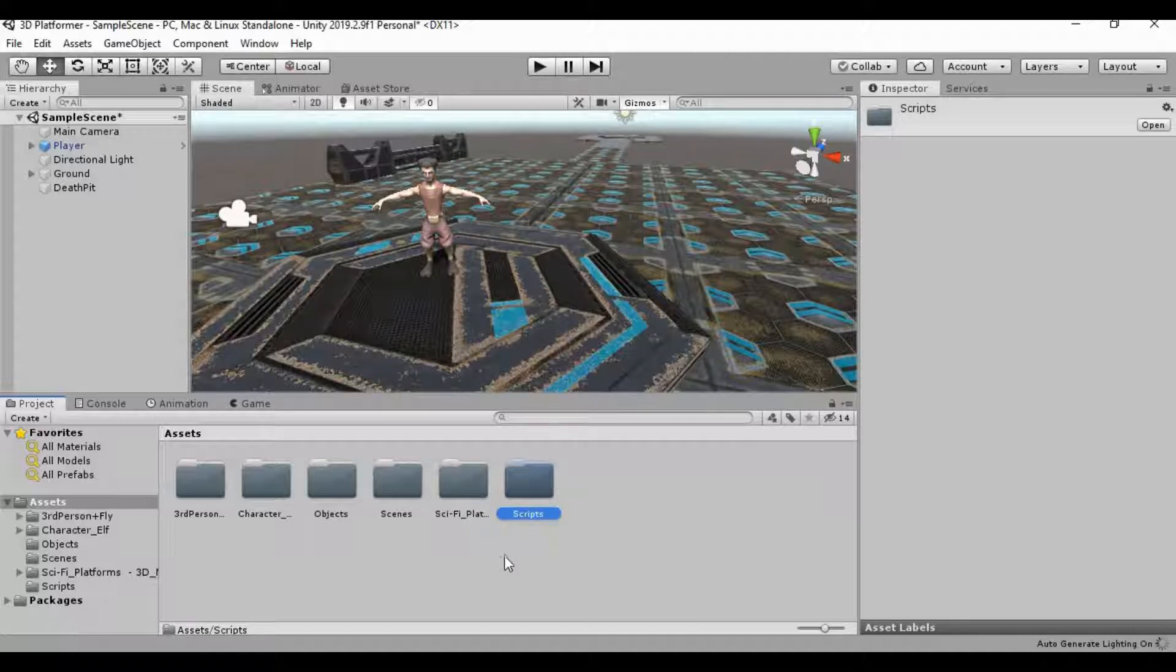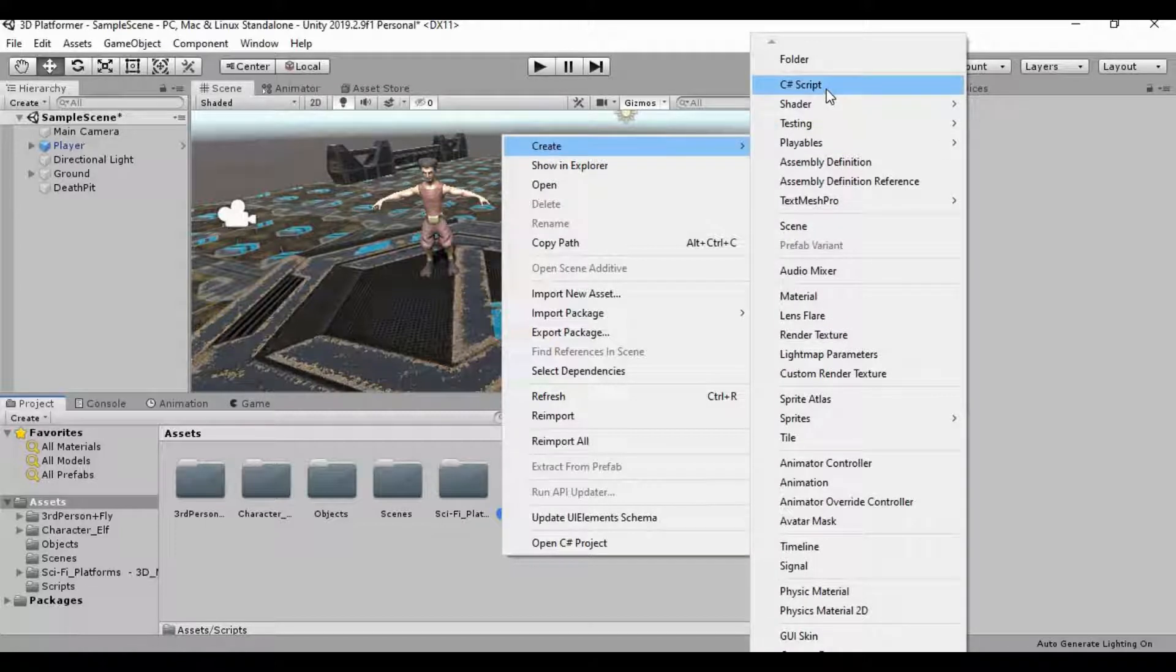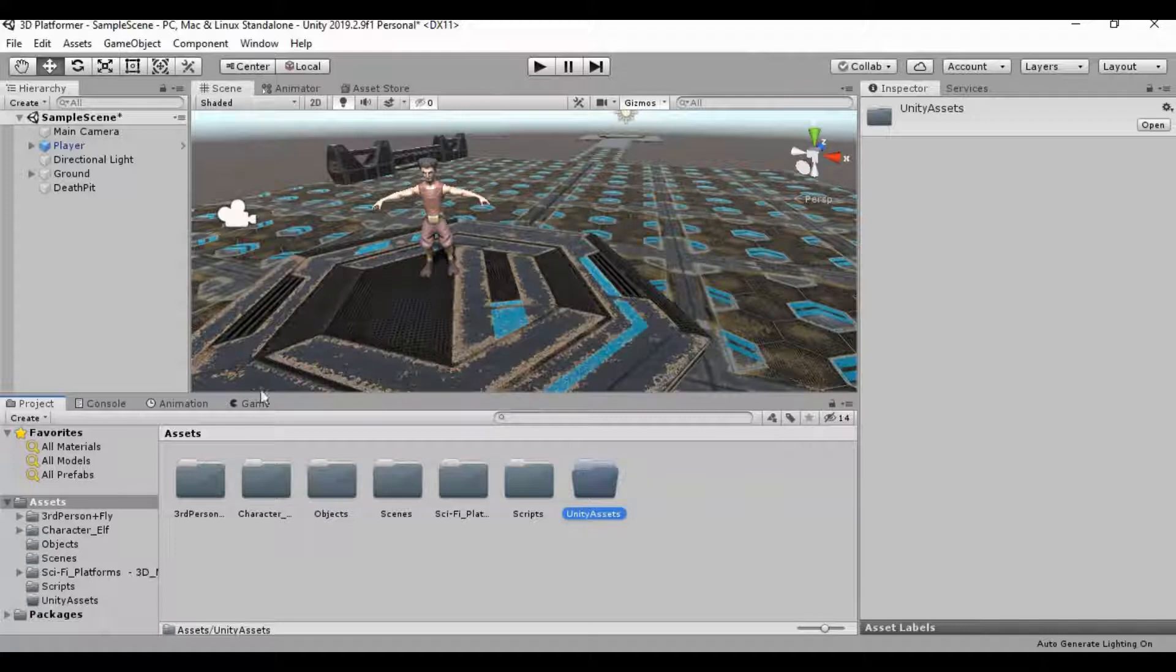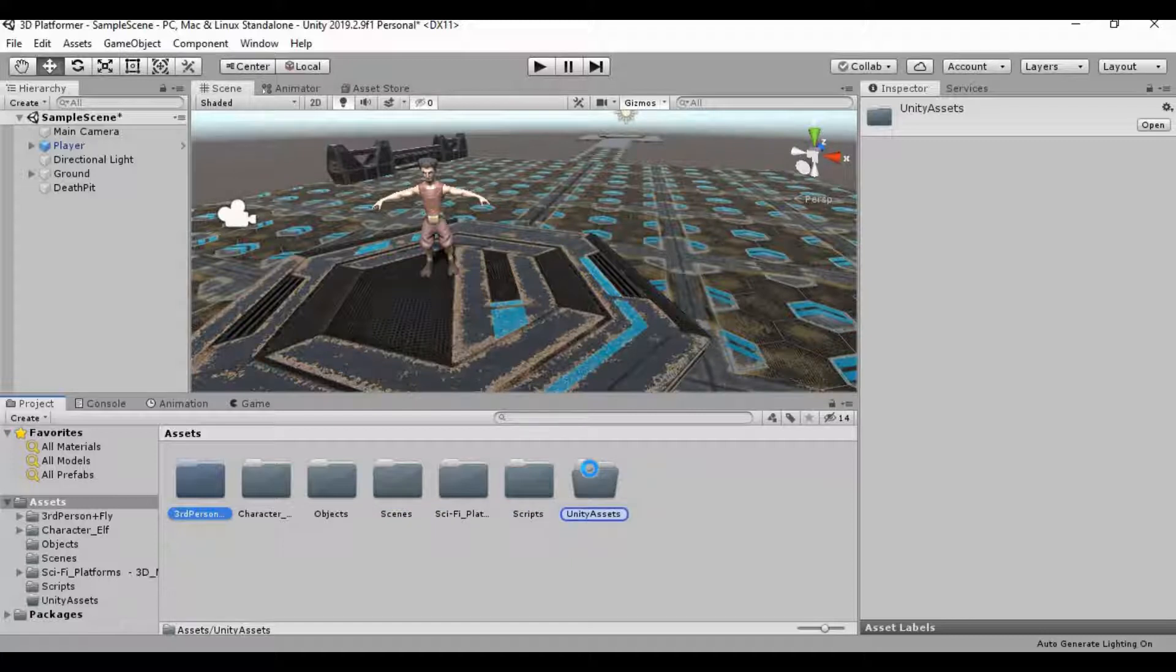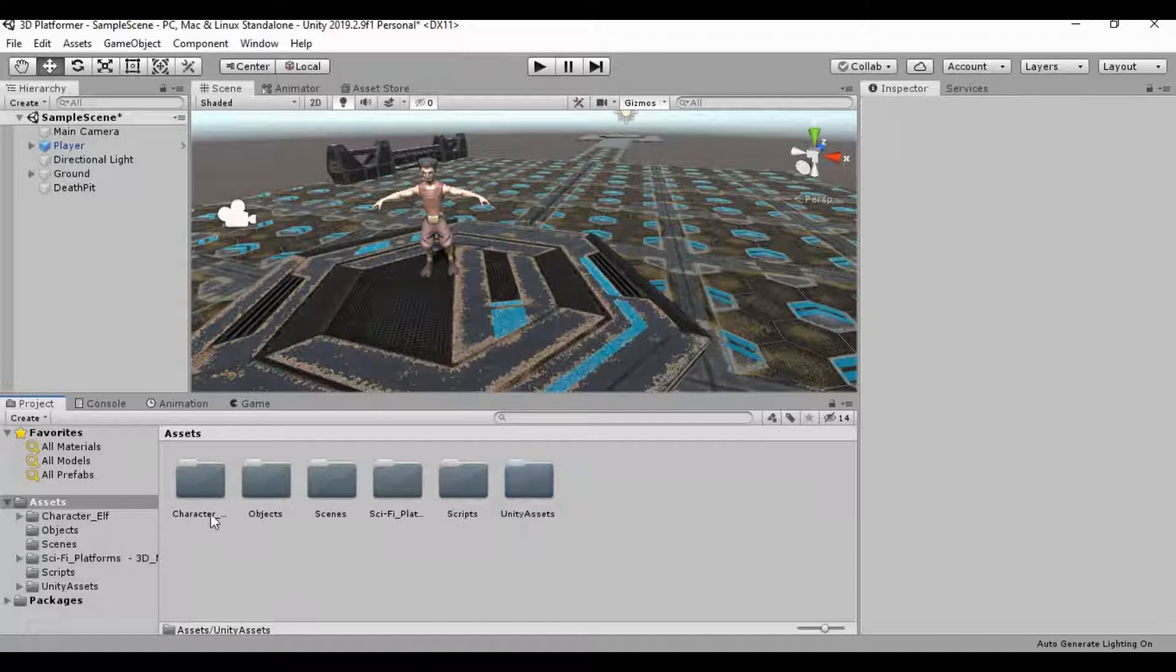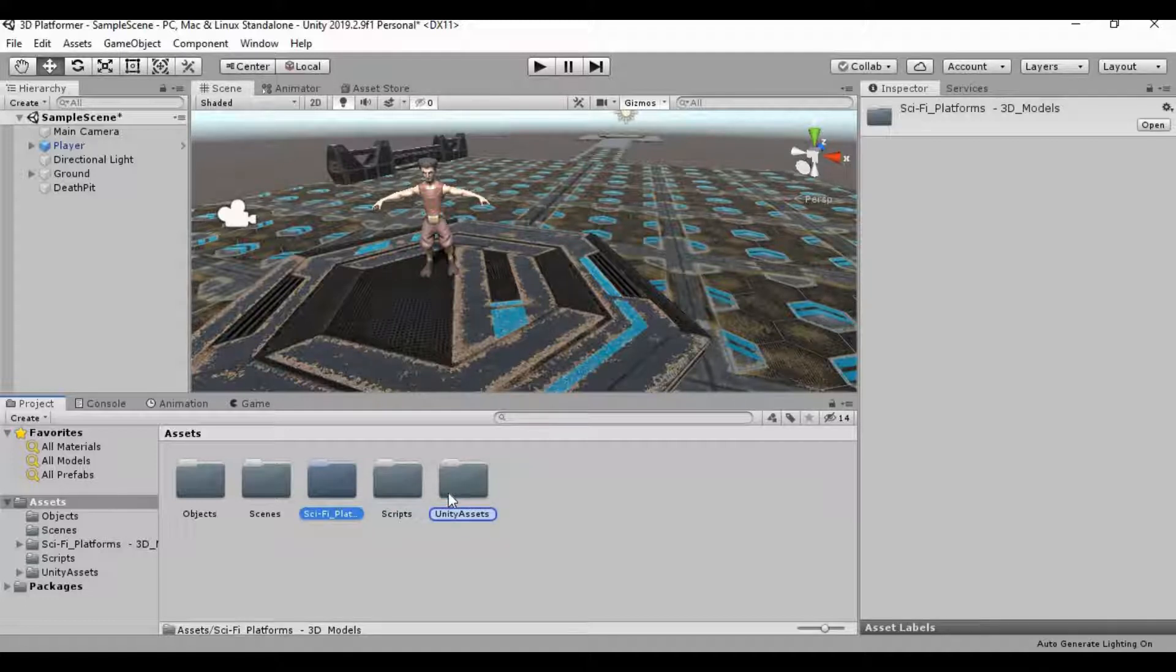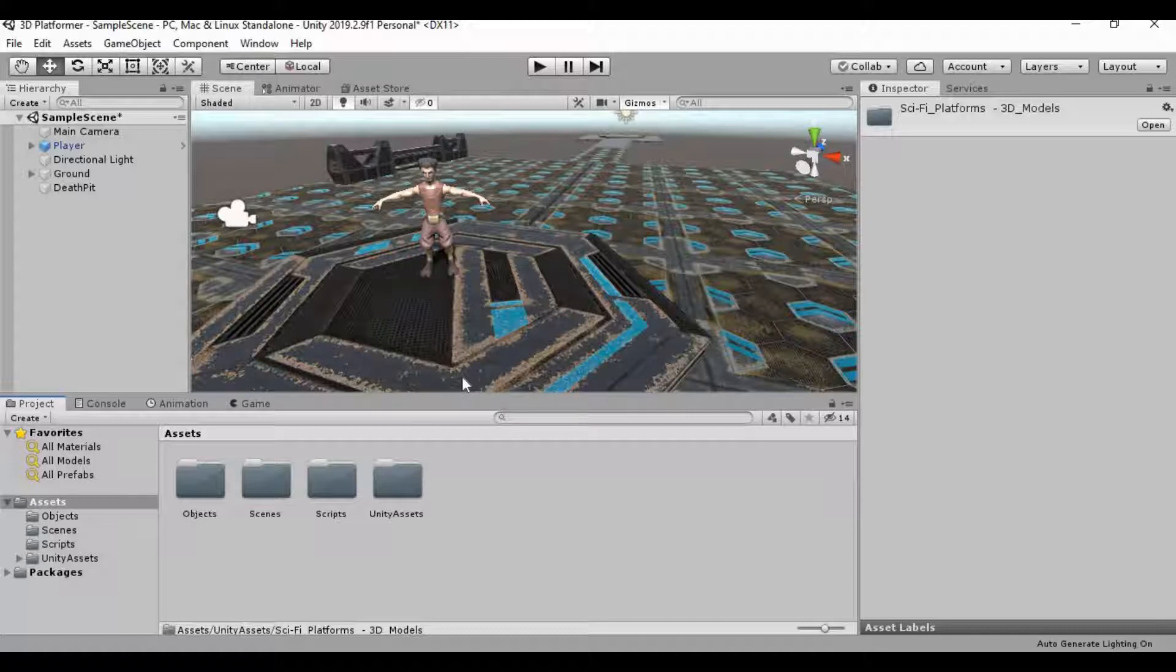And then I also want to create a folder to hold all of those downloaded assets from the asset store as well, just so they're kind of out of our way in our asset folder. I'm going to call this folder Unity Assets. And we're just going to drag this third person controller folder in, the character asset into that assets, and then this sci-fi platform folder as well. And we're going to go back and use that sci-fi platforms folder to create more levels and whatnot in the future. But the other ones we're not ever going to use again in this series. So we can just kind of tuck those away into this folder here.